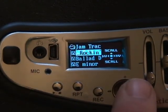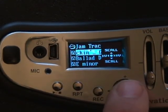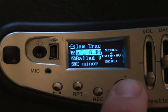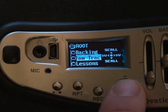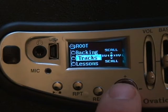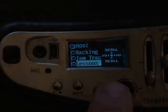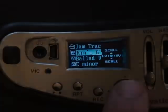Selecting this menu choice will cause the preamp to display the contents of the internal memory. The memory is organized much like a computer's file storage system. Various folders can be used to store similar program materials like jam tracks, lessons, or your recorded ideas.